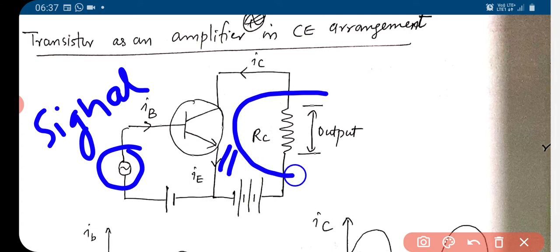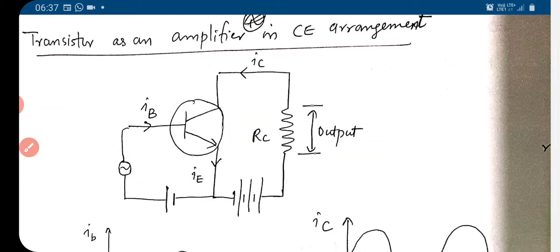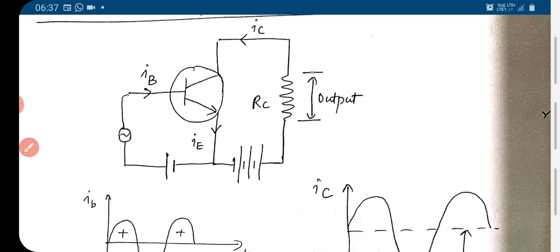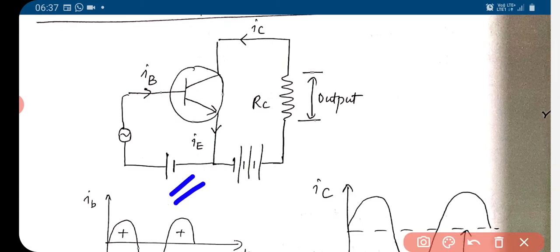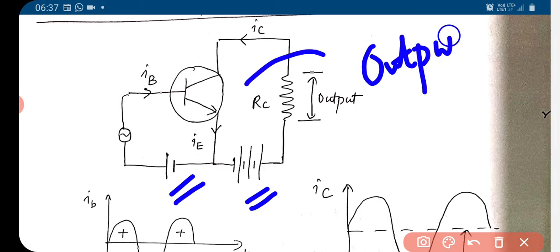This is where we take the output across RC. We have applied bias here — this is a bias to forward bias the transistor. And this is the output circuit, used for reverse biasing the transistor in the output circuit.